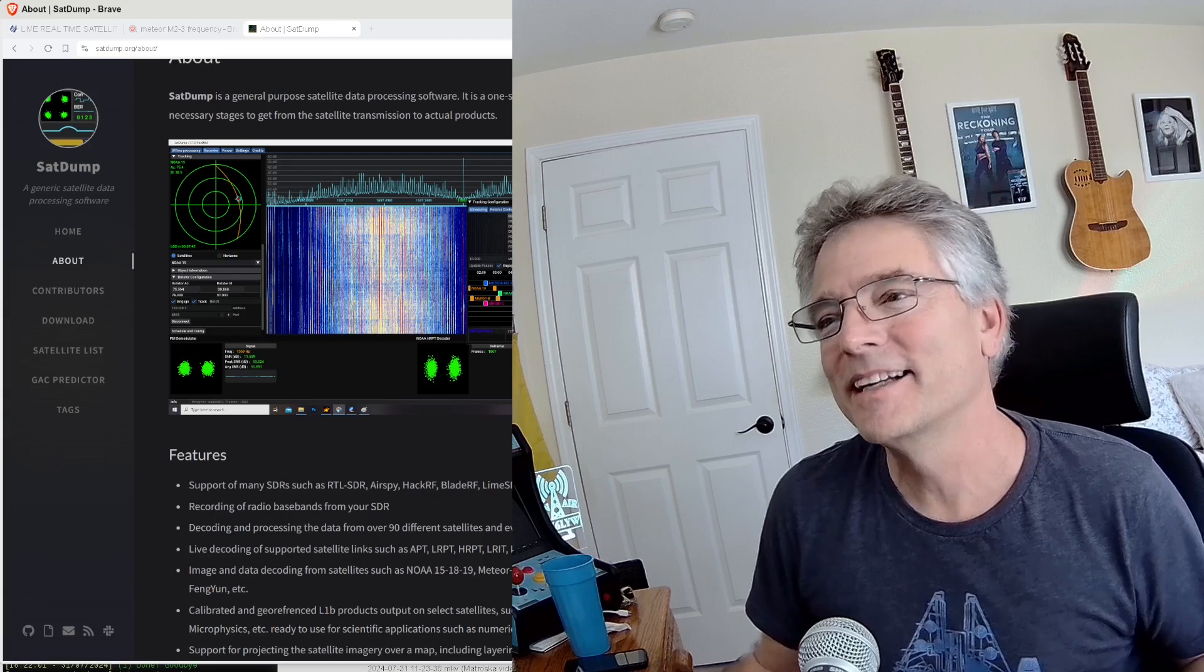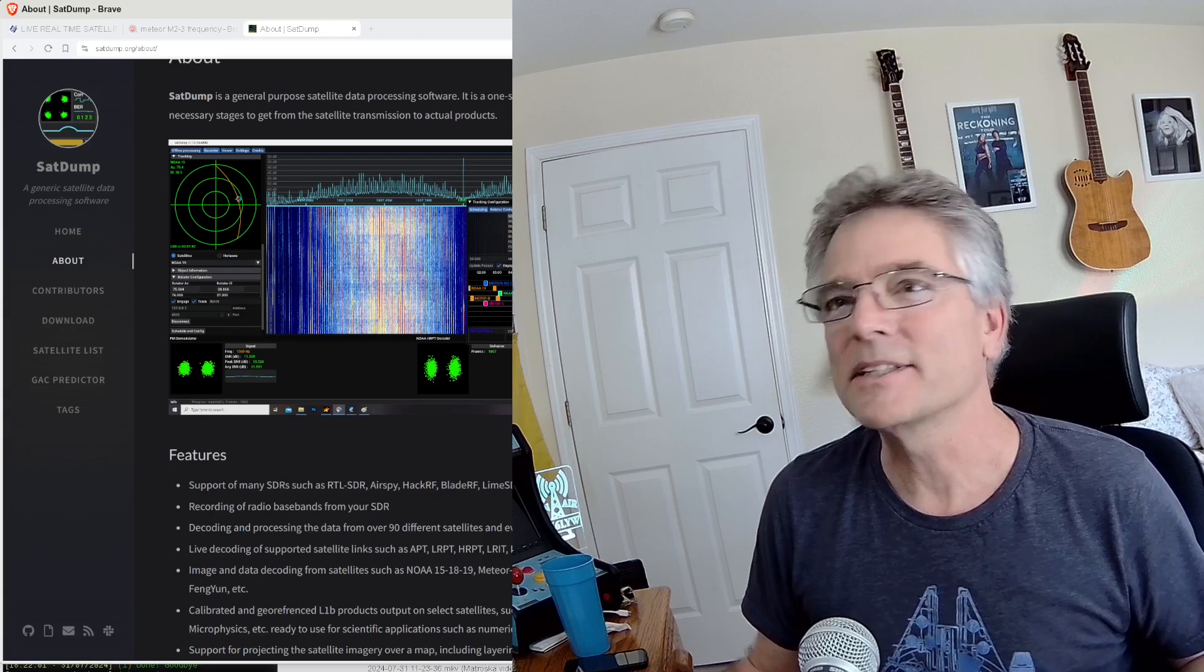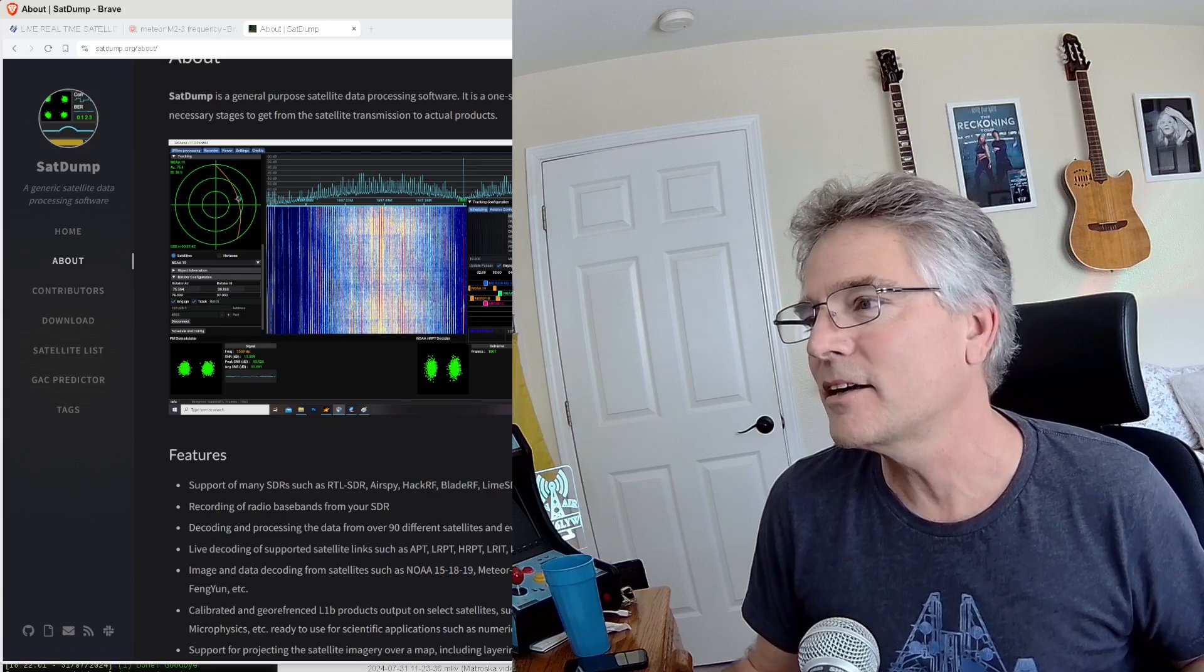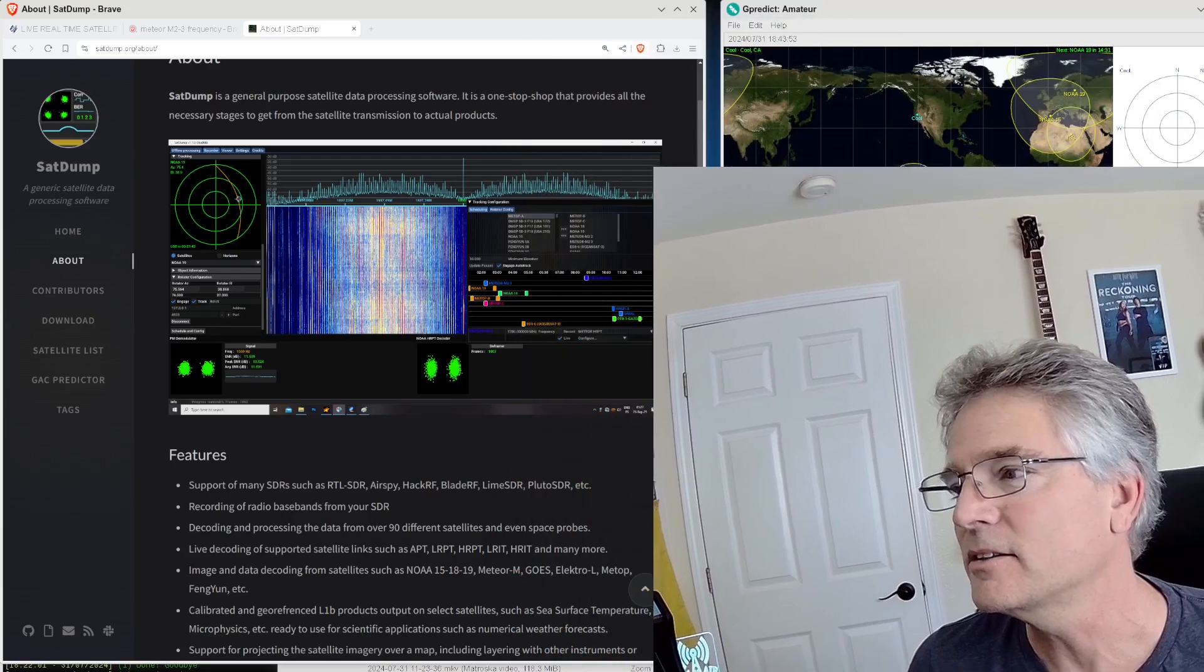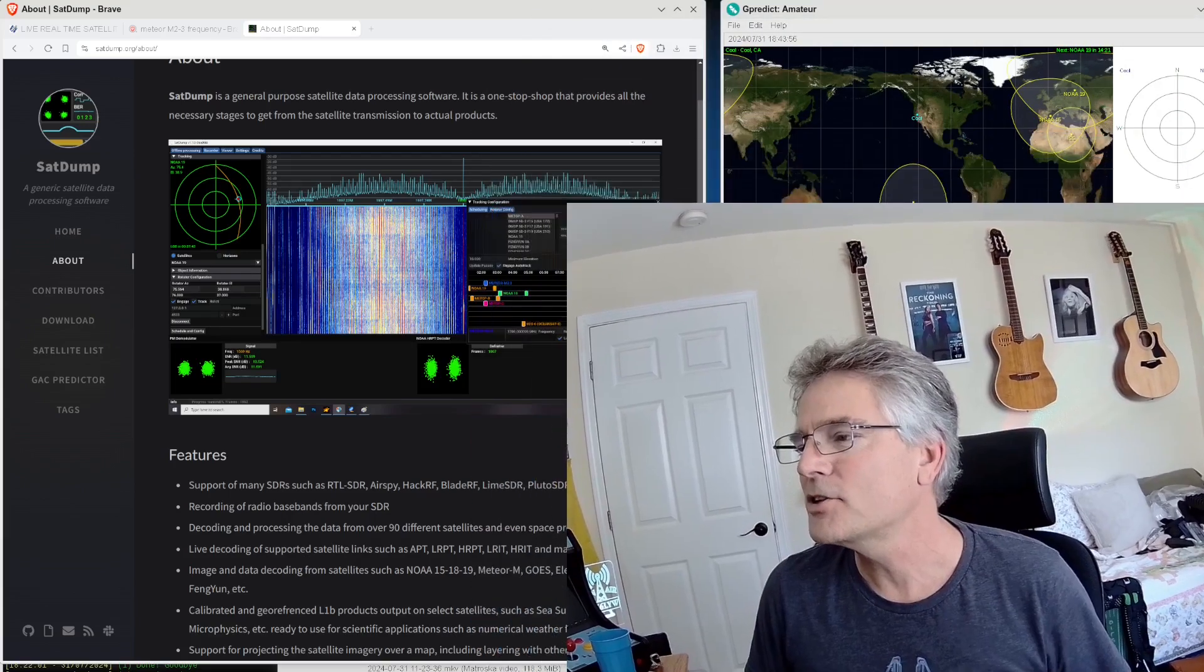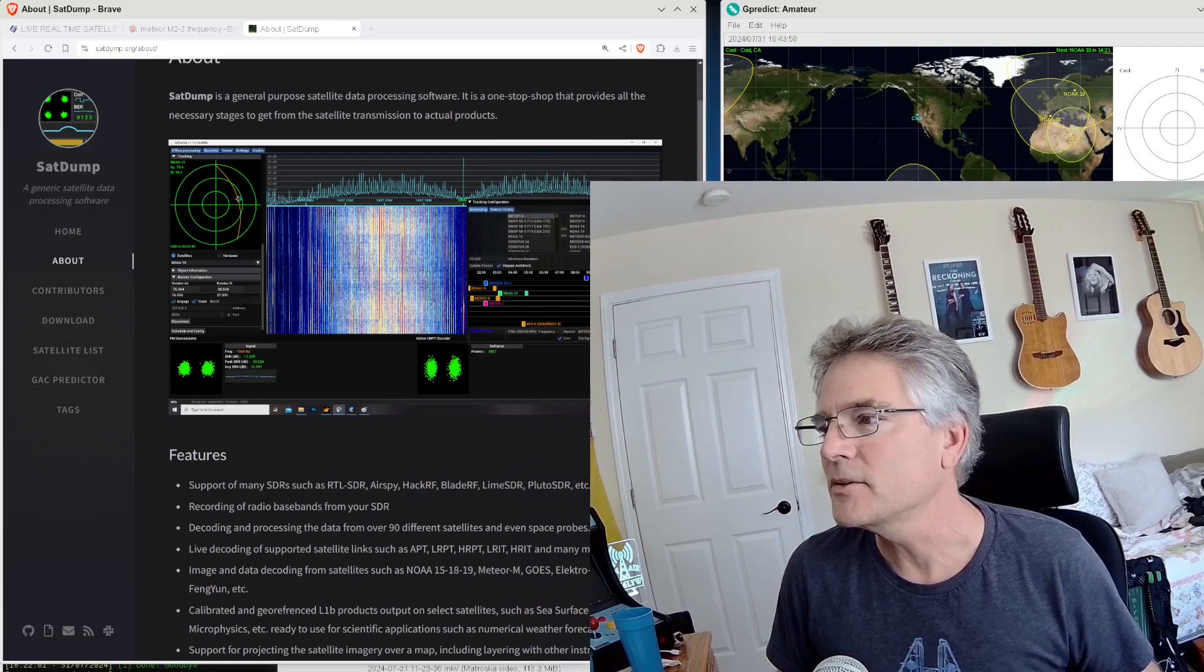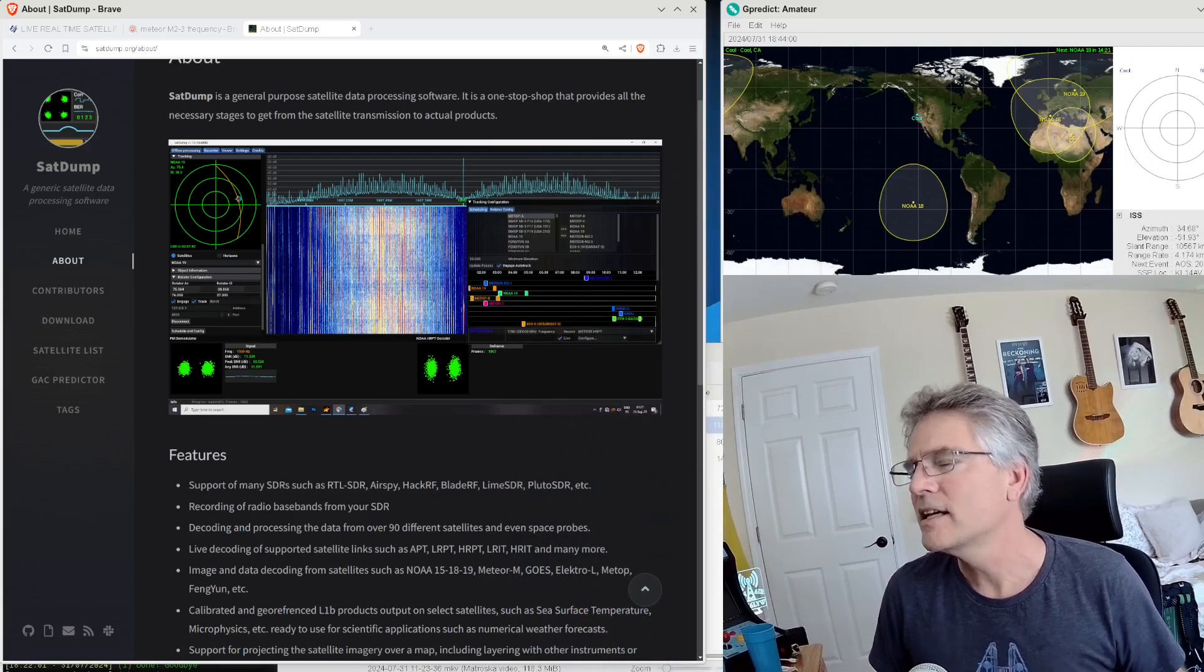Welcome back. That's the bumper music. Cheap bumper music. So SatDump, you know, I just kind of uncovered this not too long ago. I was just messing around with this. Like, man, I need a better version of GLRPT,